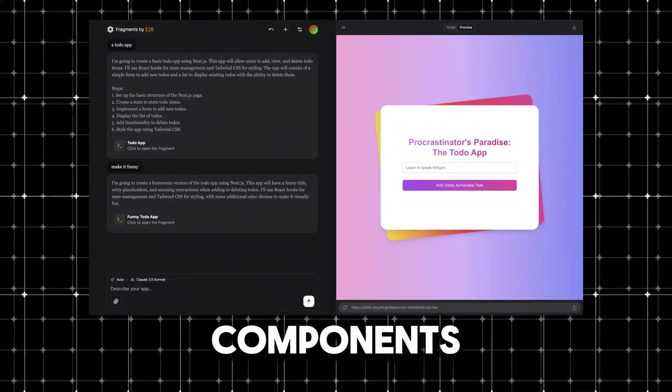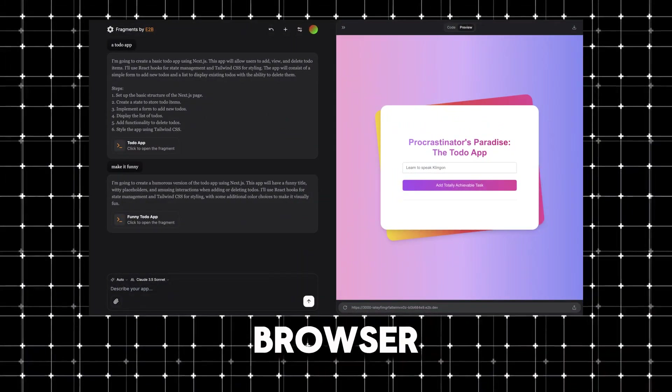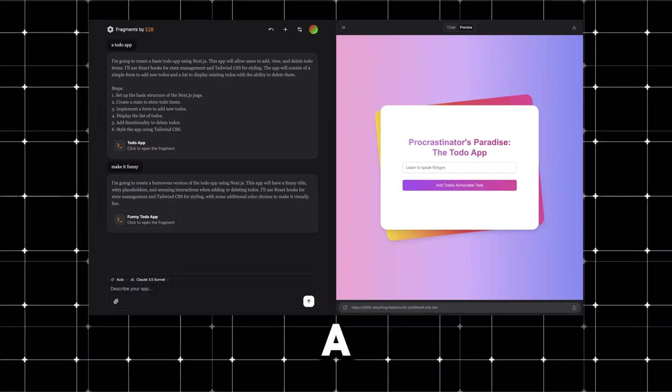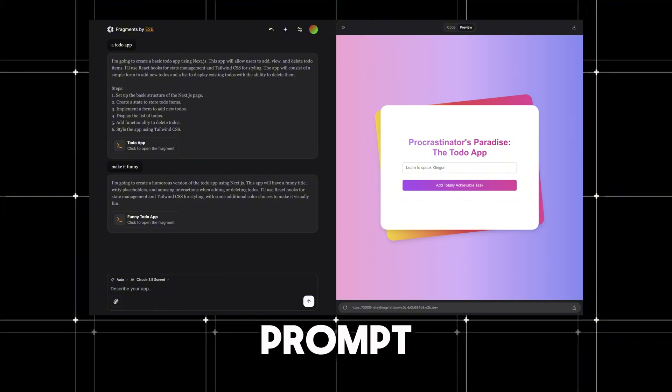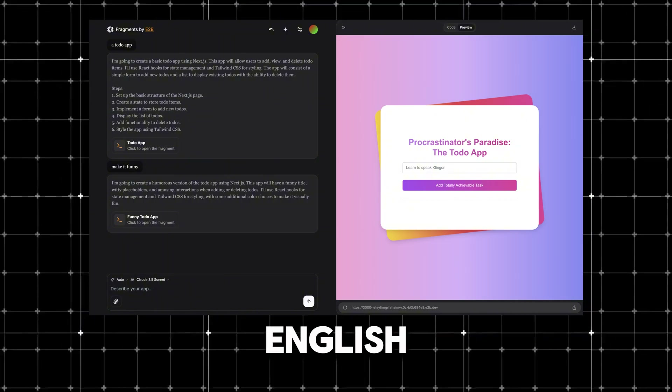Fragments lets you build beautiful UI components directly in your browser without writing a single line of code. You simply prompt it in plain English and it generates the UI for you.